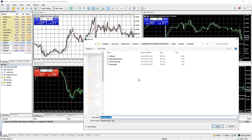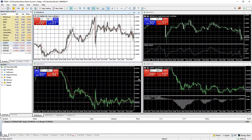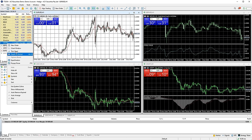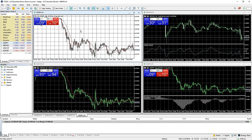A little tip when saving your template: if you call your template 'default', it will open all new charts with these settings from here on. For example, I will save these chart settings as a new template called 'default', and now when I open a new chart, it automatically uses those settings.